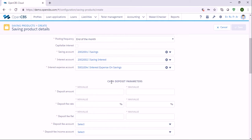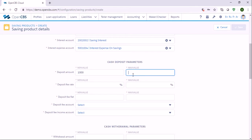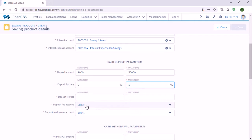In the next section called cash deposit parameters you can specify how much cash the customers can deposit into their savings account. Let's say they can deposit between one thousand and fifty thousand at once. And if there are any fees you can specify them — let's say a deposit fee of up to one percent.